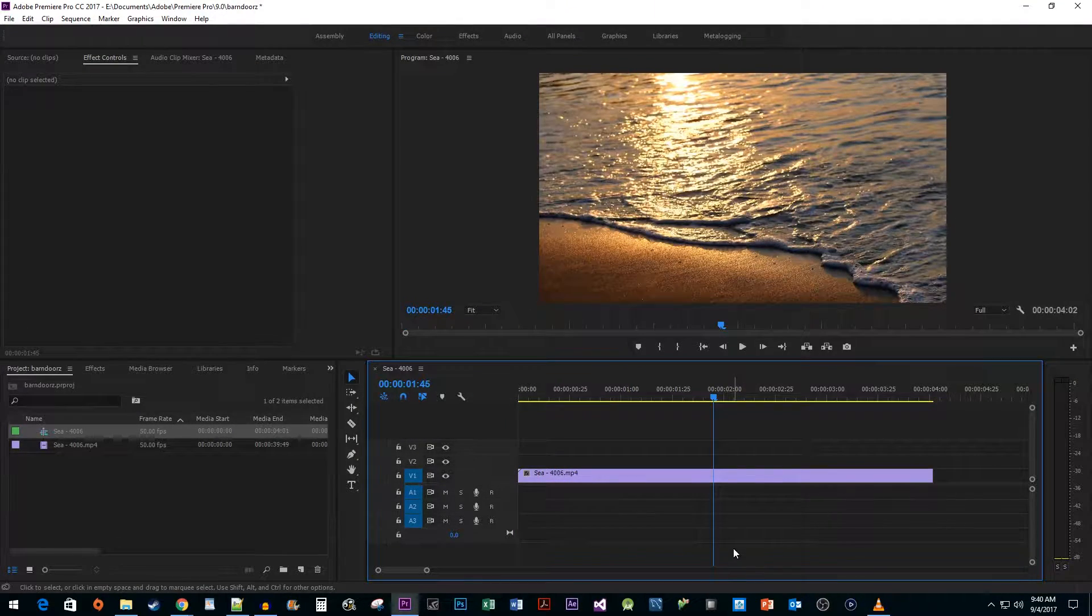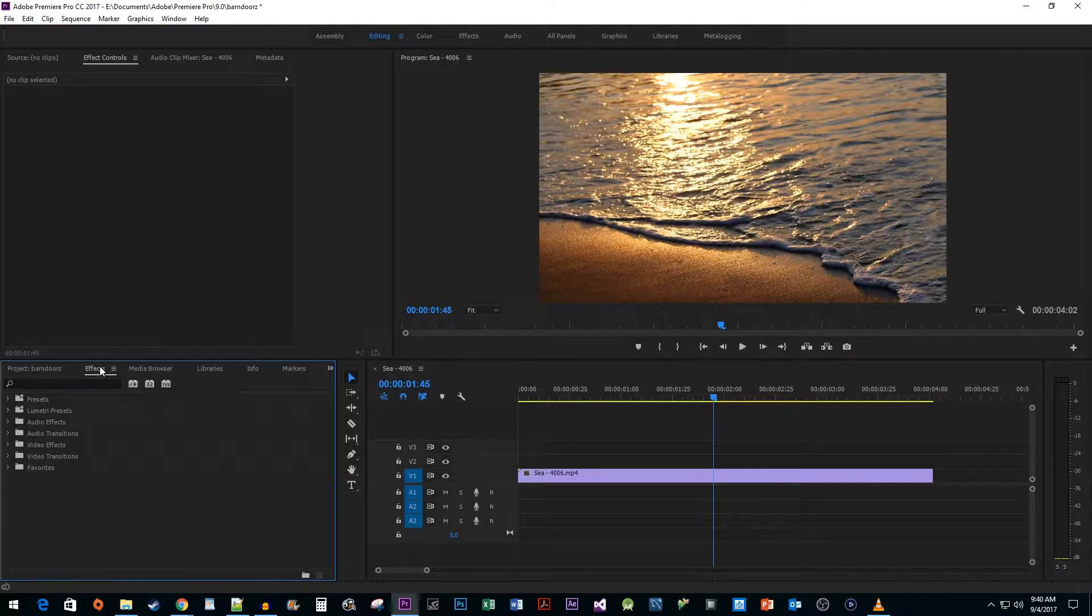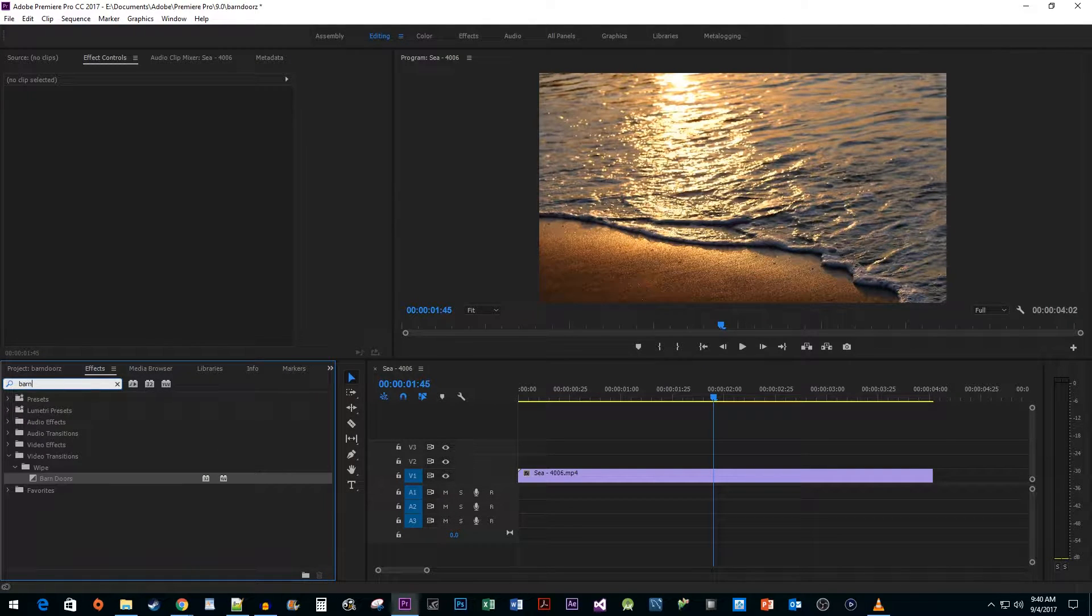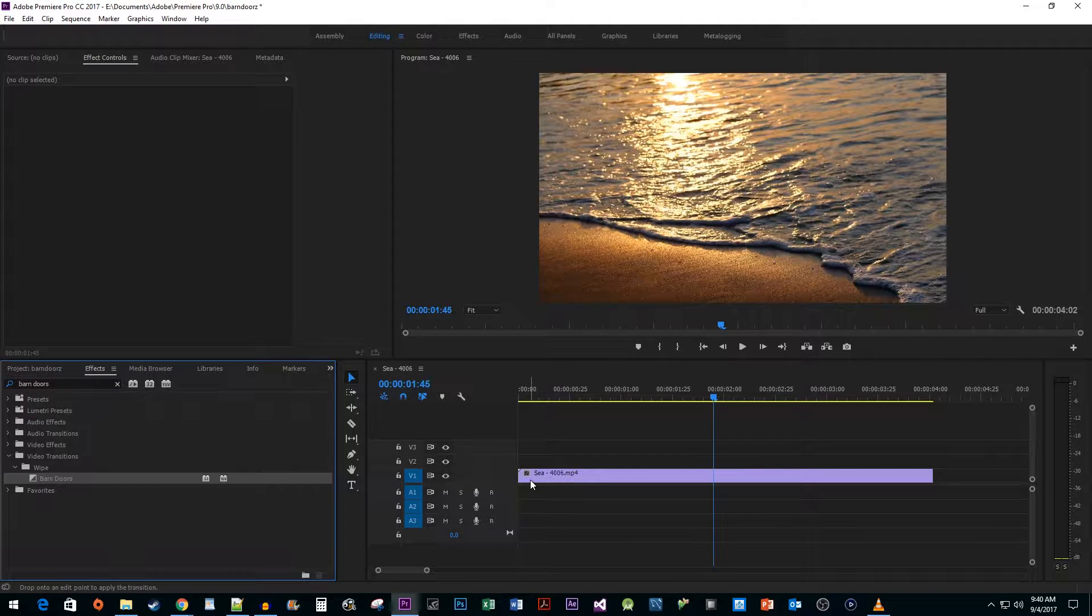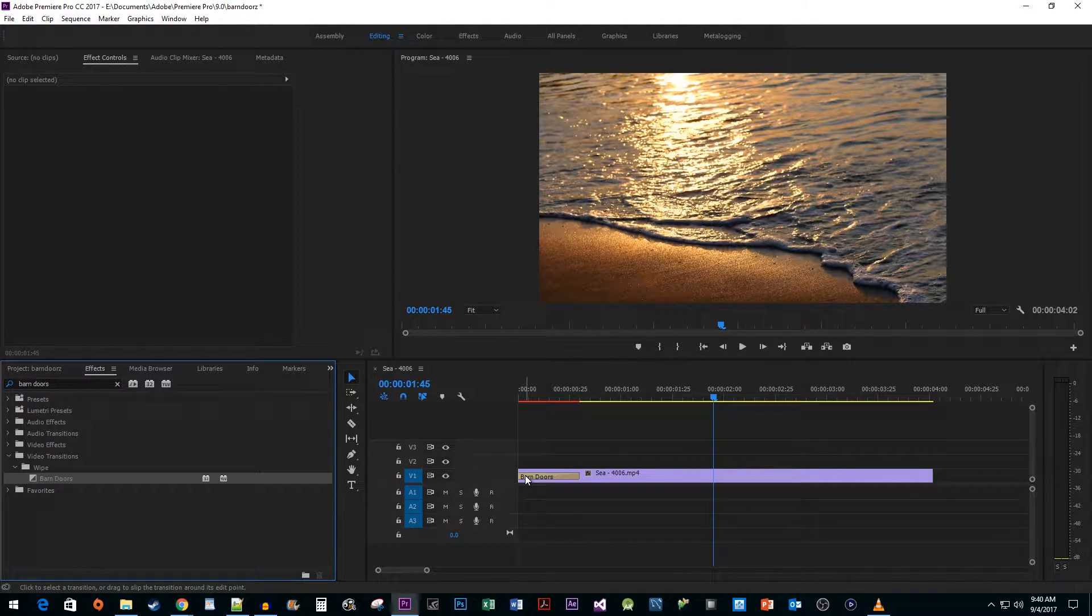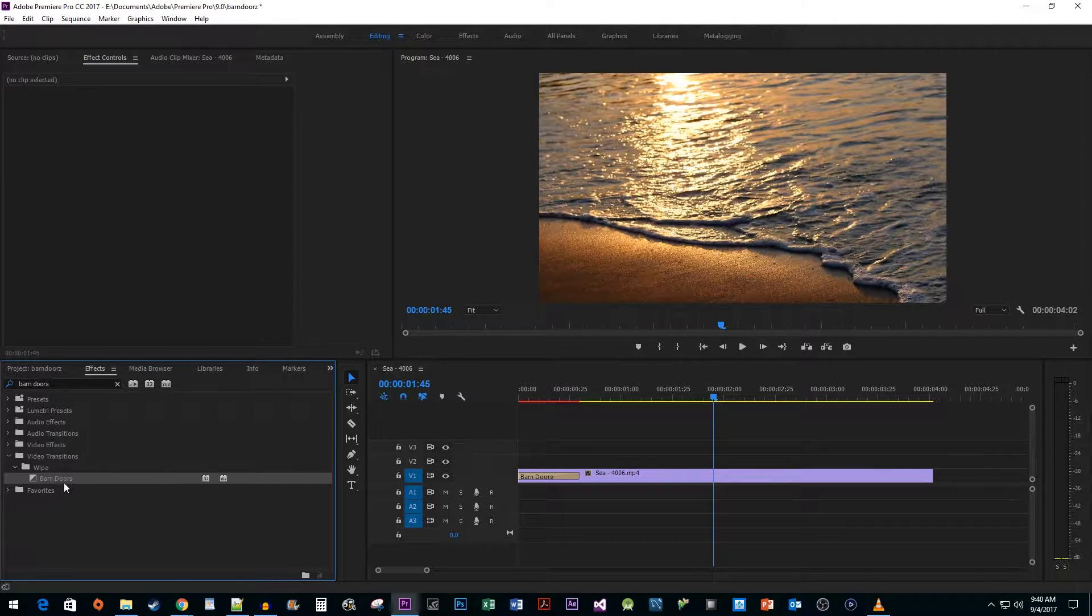Let's begin by heading over to the Effects panel. Type Barn Doors in the search box. Drag the transition onto the start of your clip. I also want to show you how to do this at the end of a clip, so drag the transition onto the end of your clip as well.